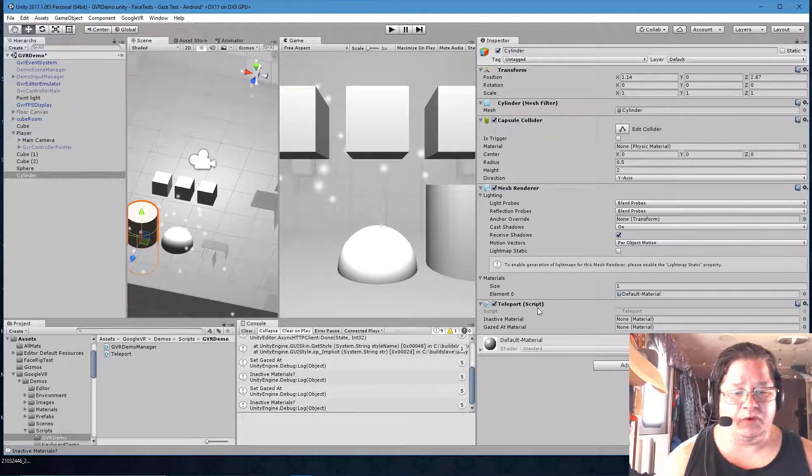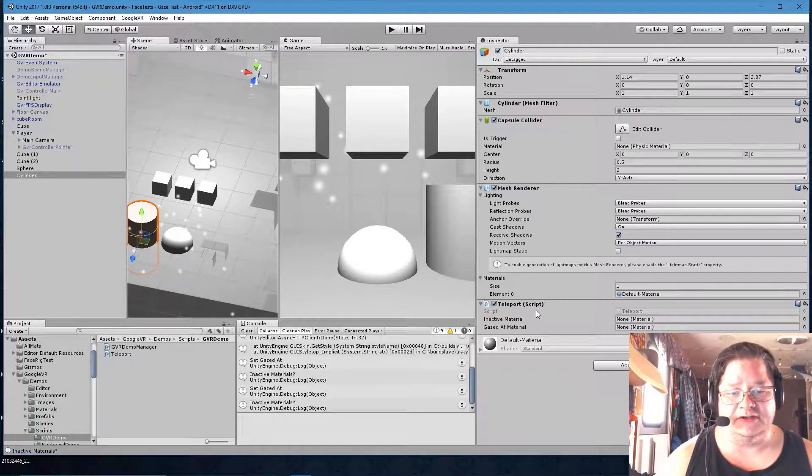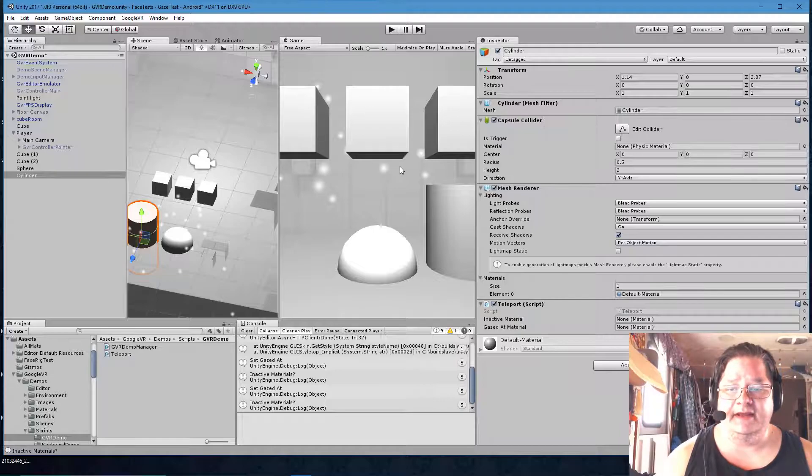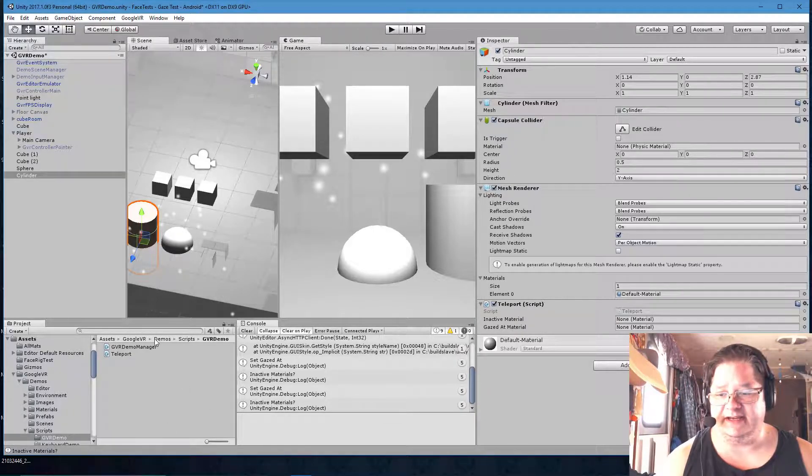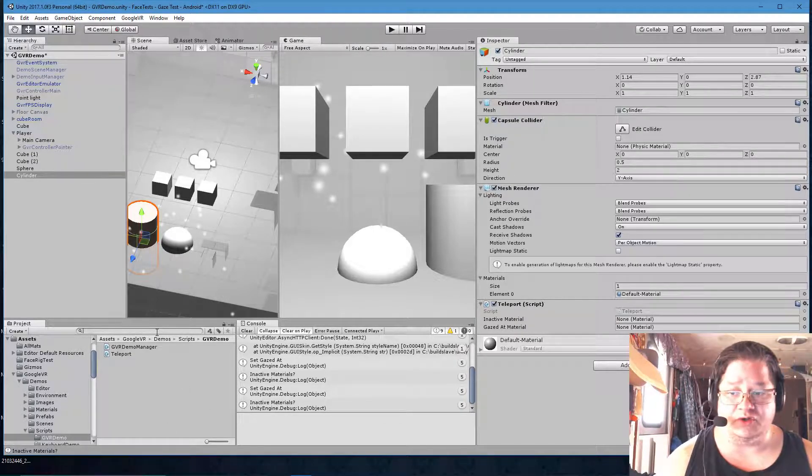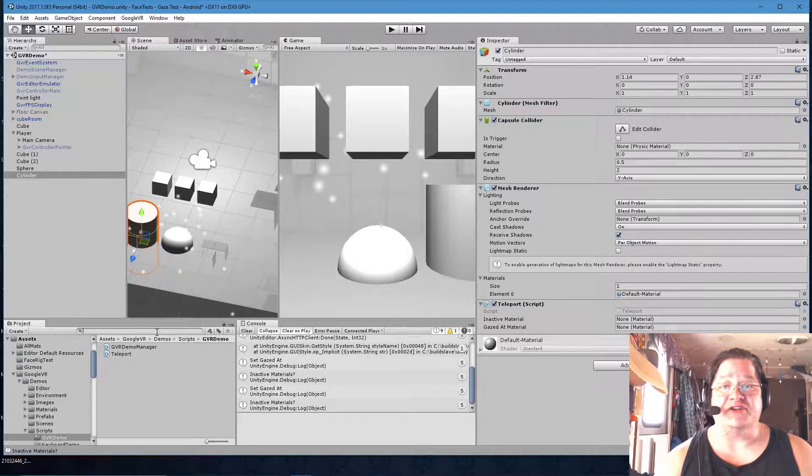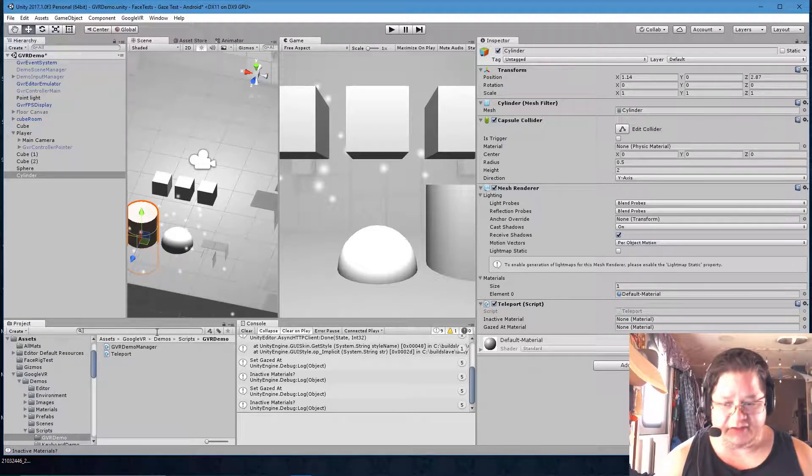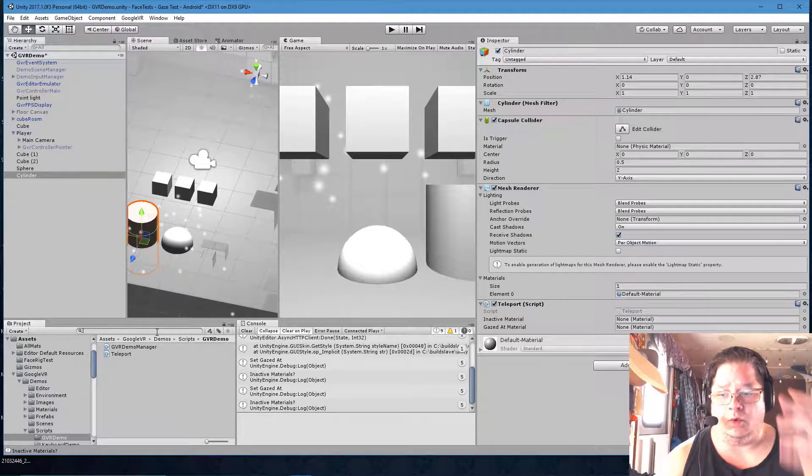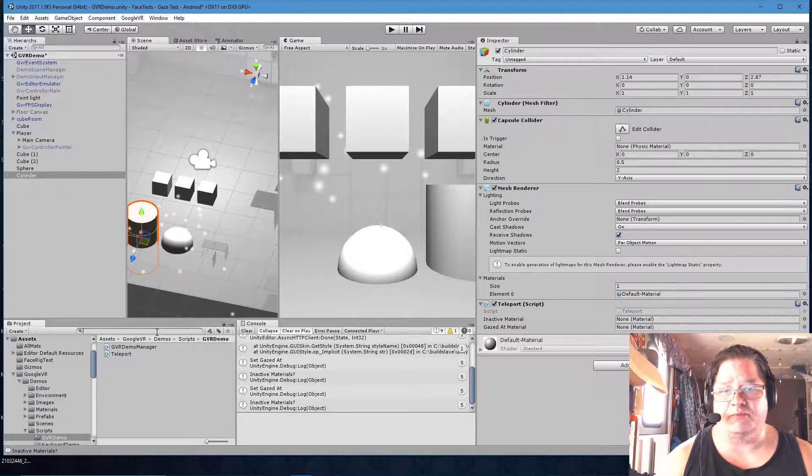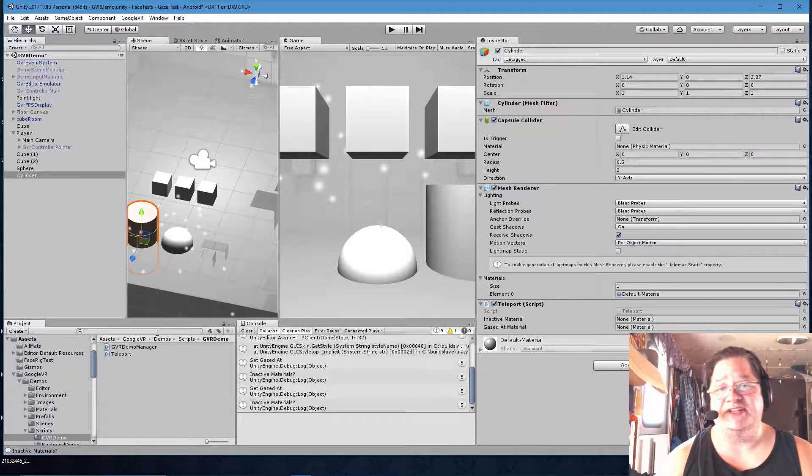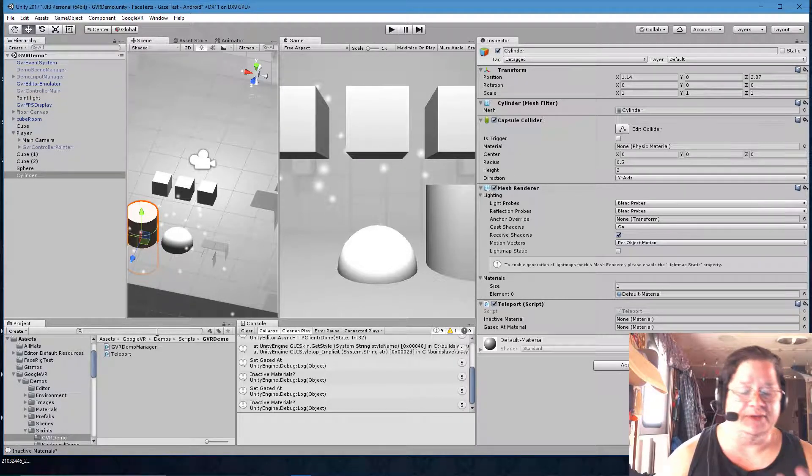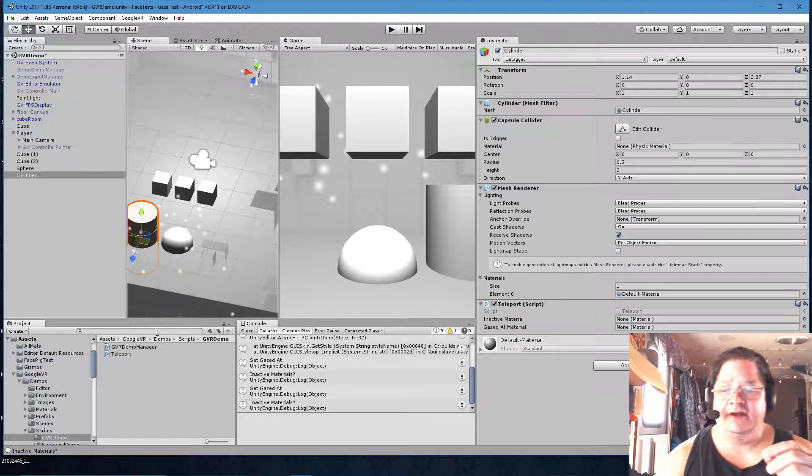Now the teleport script controls two, basically two materials. Because the only thing we're trying to do here really is to change the material of the block. Once we can figure out how to get that done properly, then we could apply it to other things like how to change the scene, how to do this, how to do that.